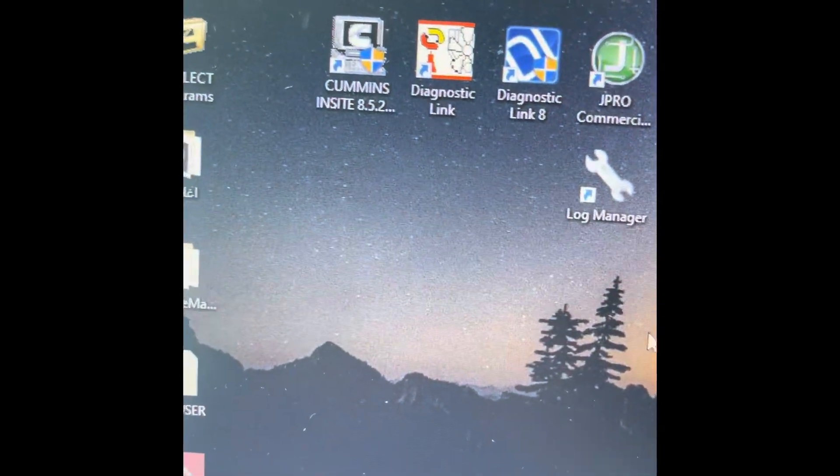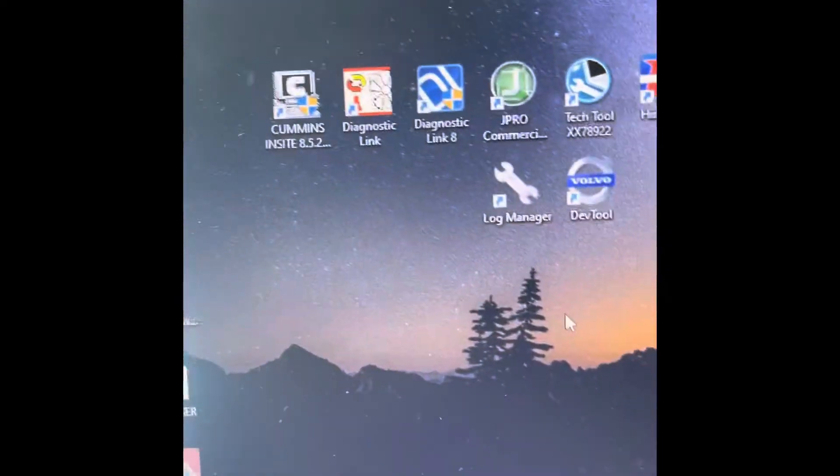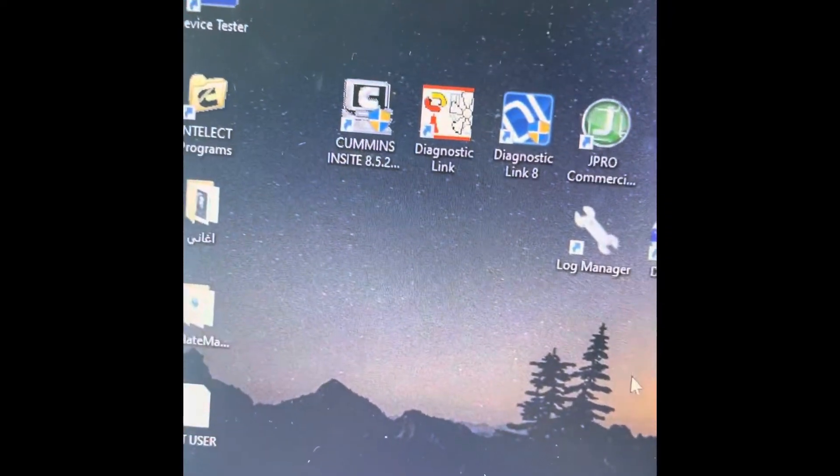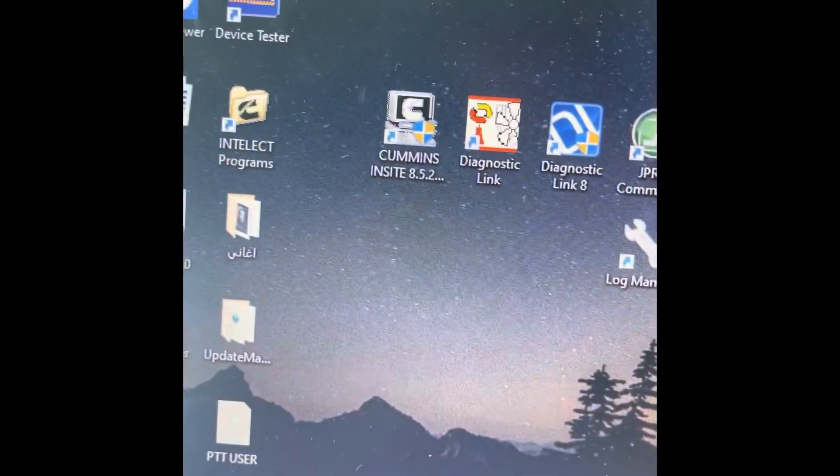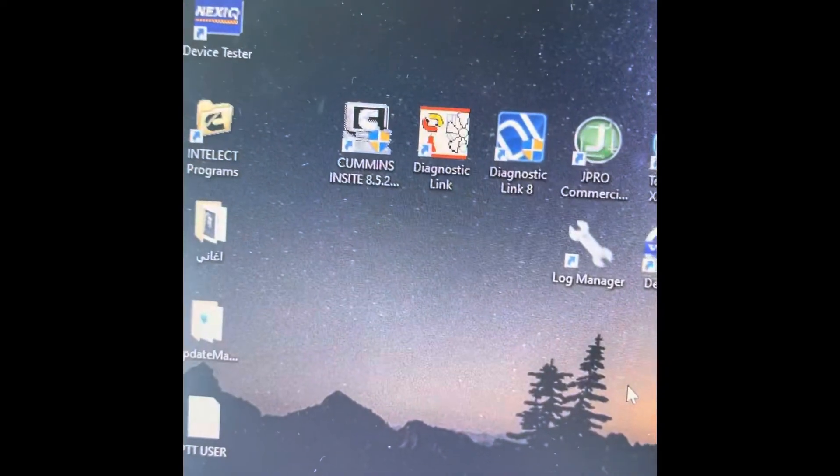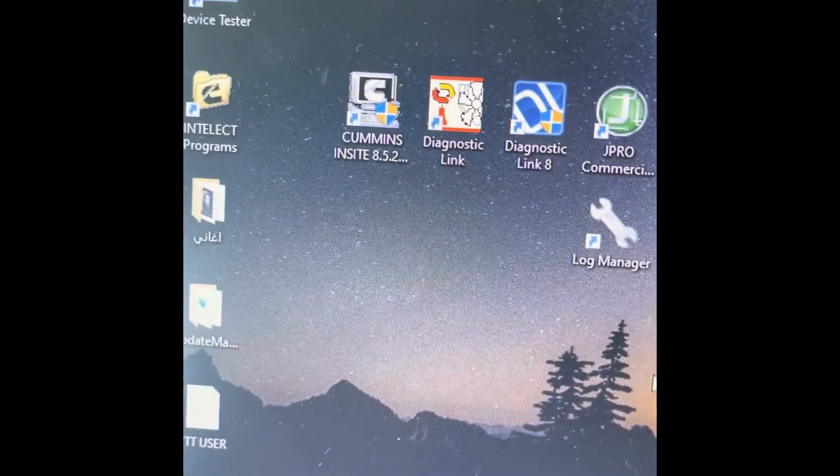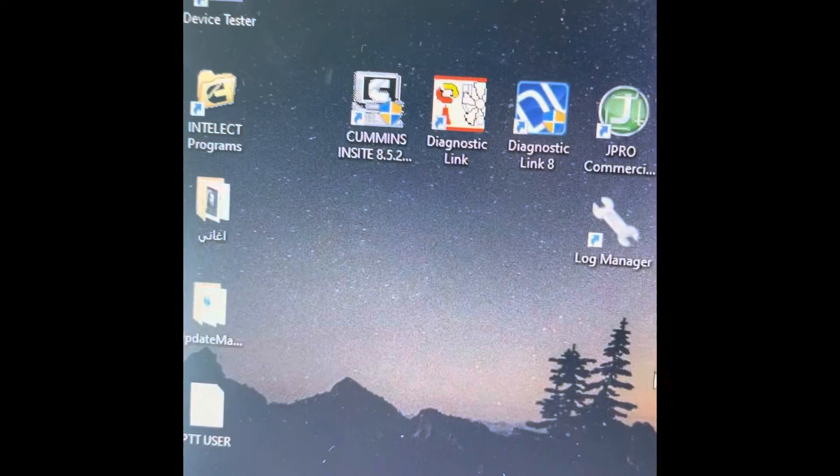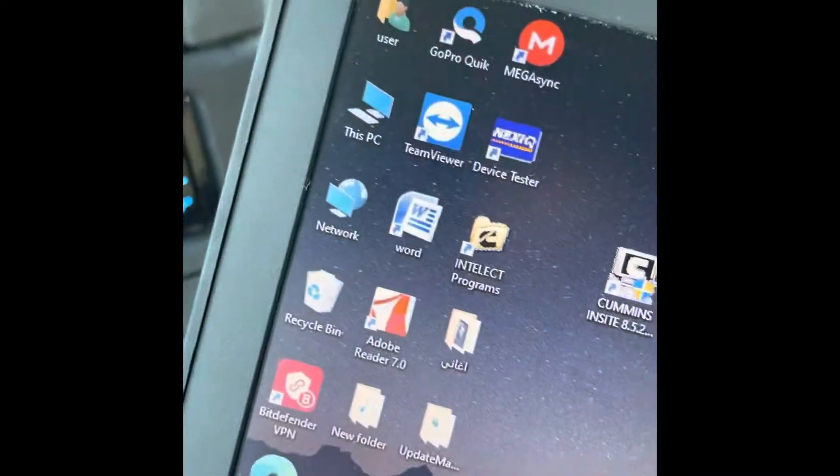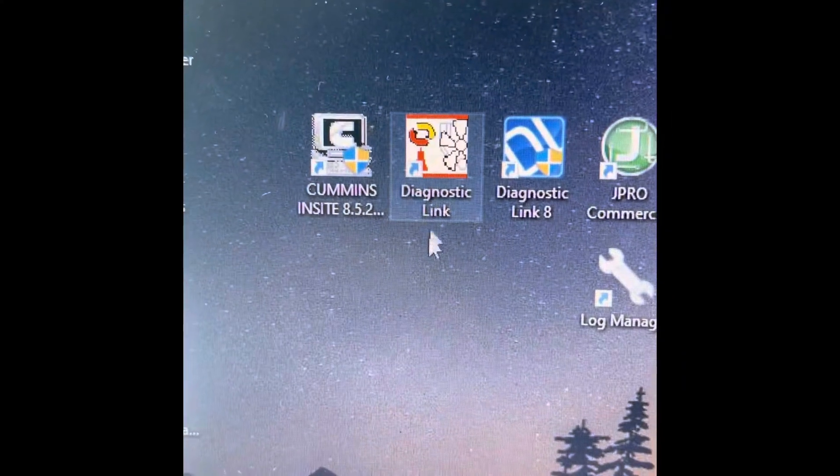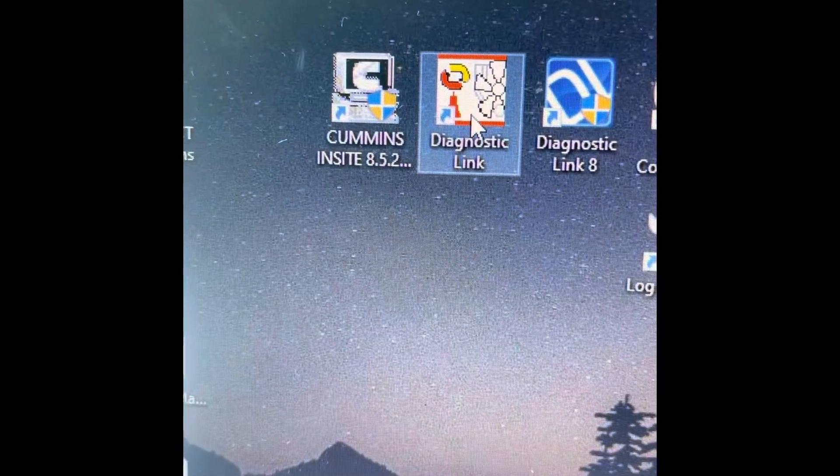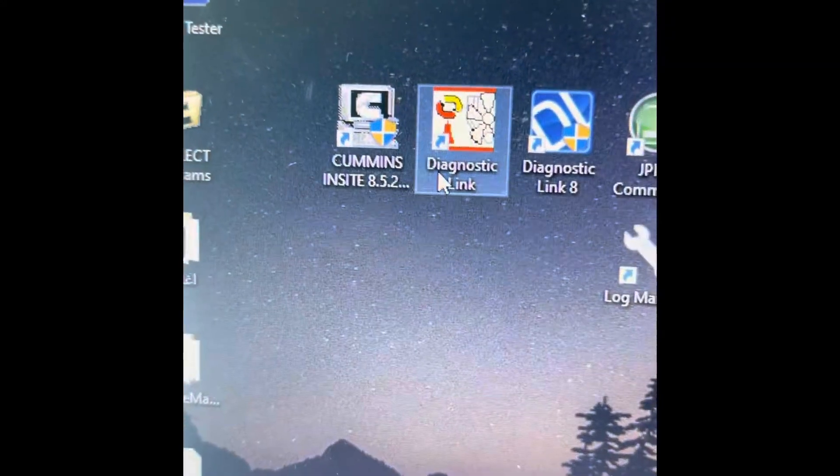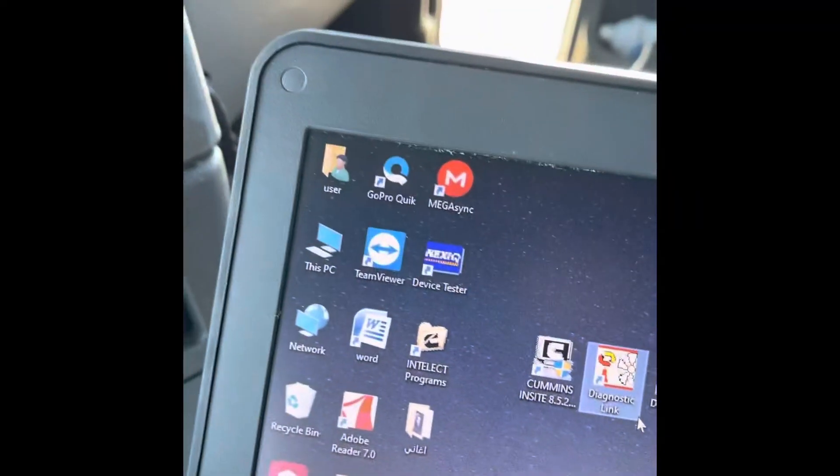Hi guys, I want to show you how to change speed limit and the cruise control limit in Detroit engine, Detroit 60 series from 2000 to 2021. First, you need to get this diagnostic tool for Detroit. When you open this...